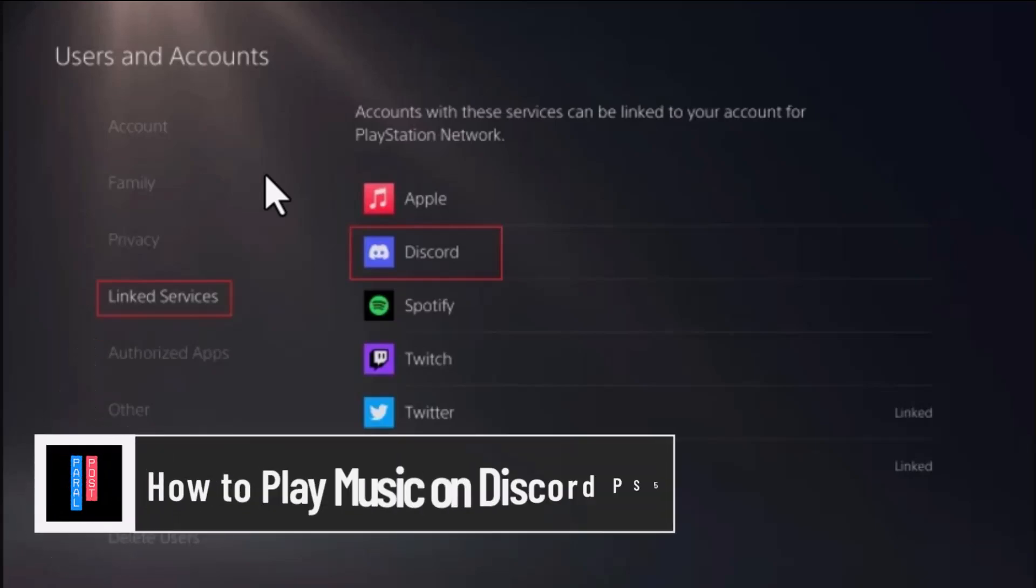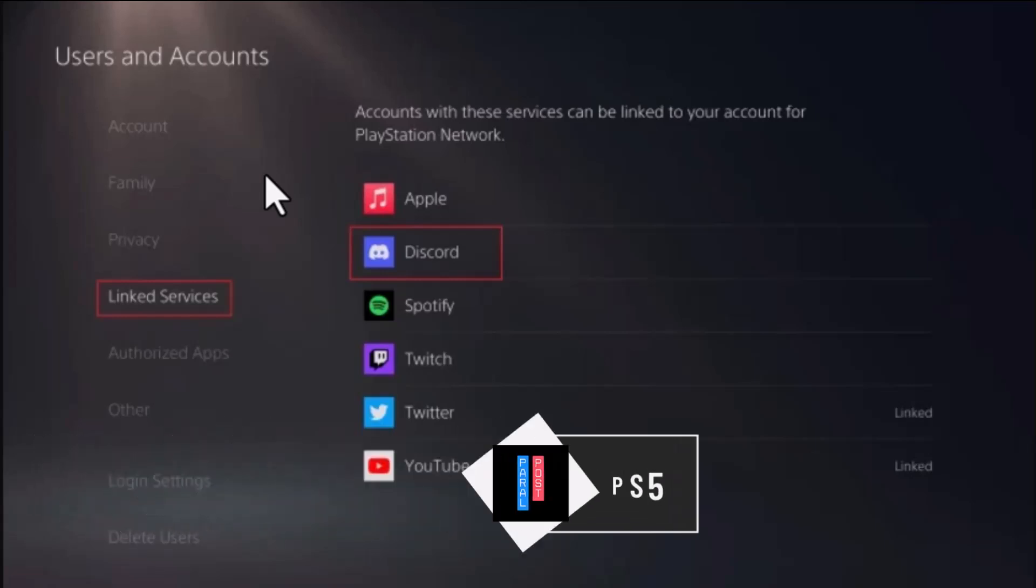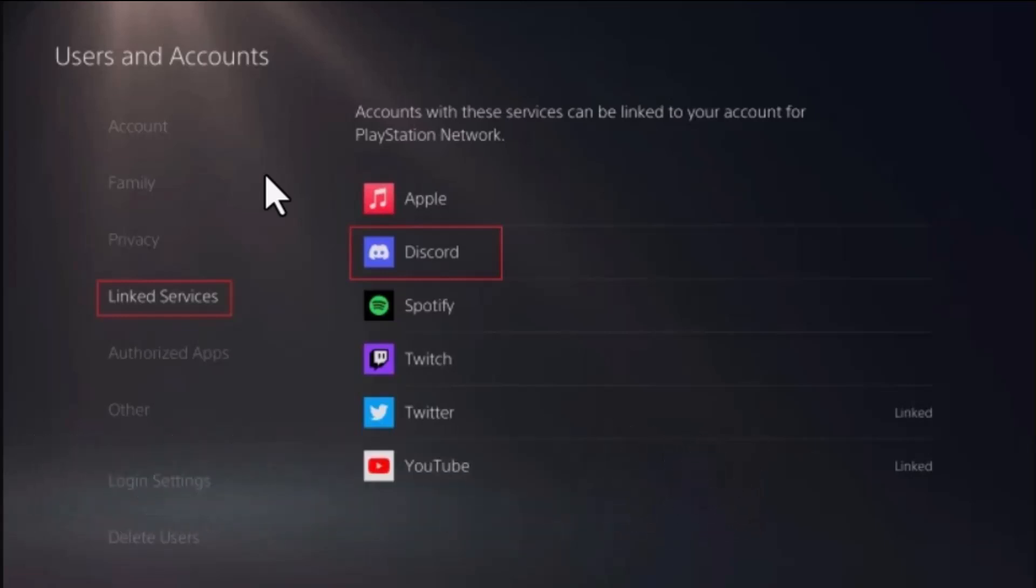How to play music on Discord PS5. Hi everybody, welcome back to our channel. In today's video, I'll show you how you can play music on Discord PS5. Discord is finally available on home consoles. First of all,